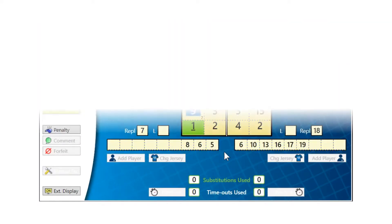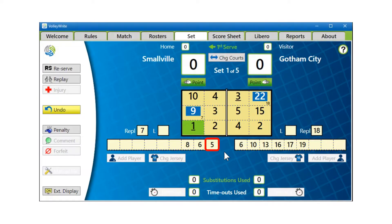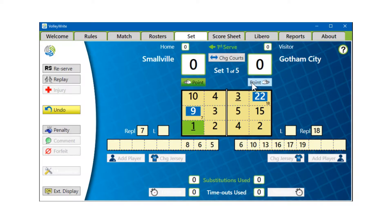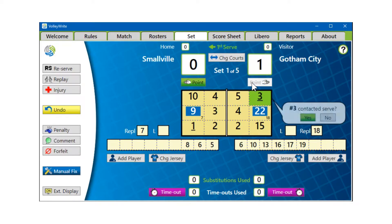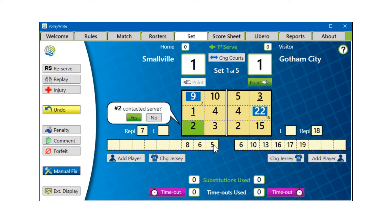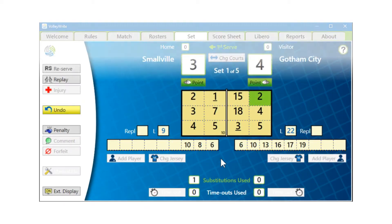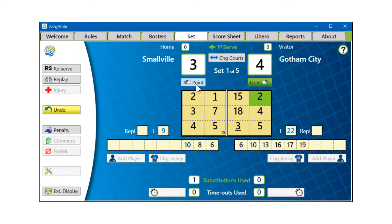For example, say No. 5 plays the front row for No. 10, who's in the back row of the starting lineup. When No. 10 rotates into the front row, you sub in No. 5. When No. 5 rotates into the back row, you sub No. 10 back in.